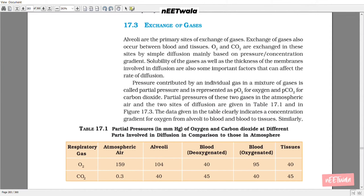17.3 Exchange of Gases. Alveoli are the primary site of exchange of gases. Exchange of gases also occurs between blood and tissue. Oxygen and carbon dioxide are exchanged at these sites by simple diffusion, mainly based on pressure or concentration gradients. Solubility of gases as well as the thickness of the membrane involved in diffusion are also important factors affecting the rate of diffusion. Pressure contributed by an individual gas in a mixture of gases is called partial pressure, represented as PO2 for oxygen and PCO2 for carbon dioxide. The data clearly indicates a concentration gradient for oxygen from alveoli to blood and blood to tissue.